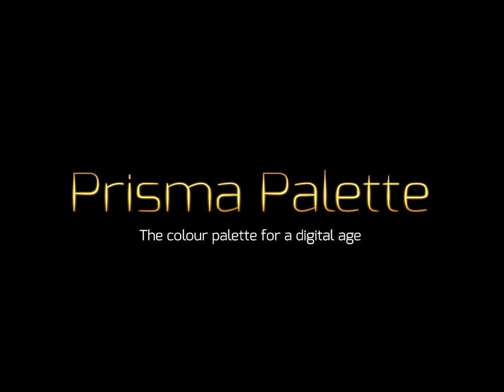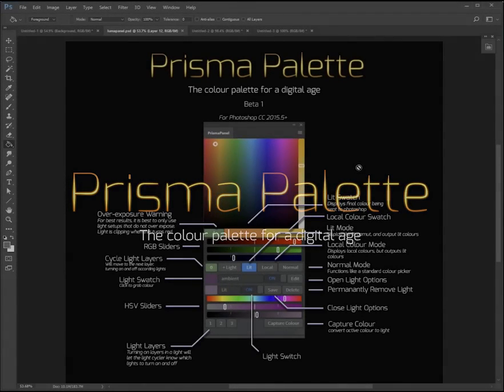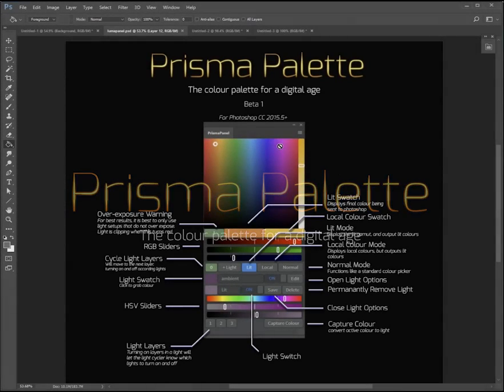This is a preview for my new Photoshop plugin called Prisma Palette. Prisma Palette is a Photoshop plugin that is designed to generate colors based on light physics.